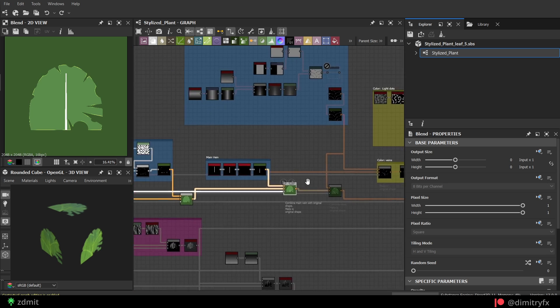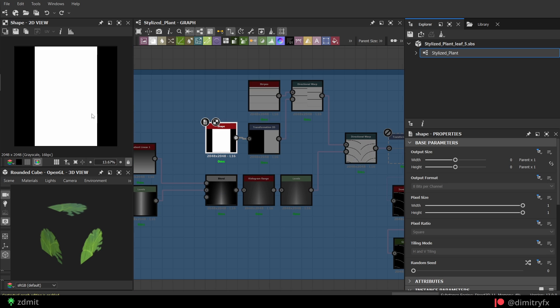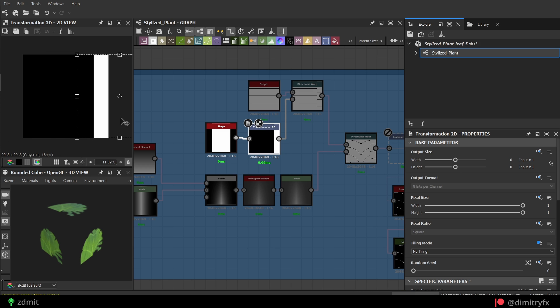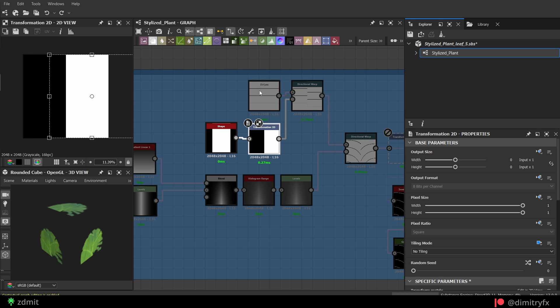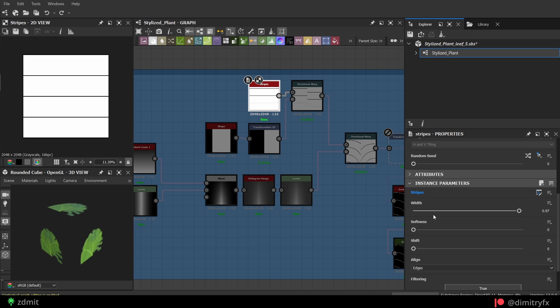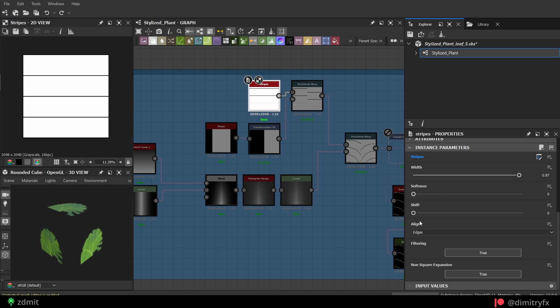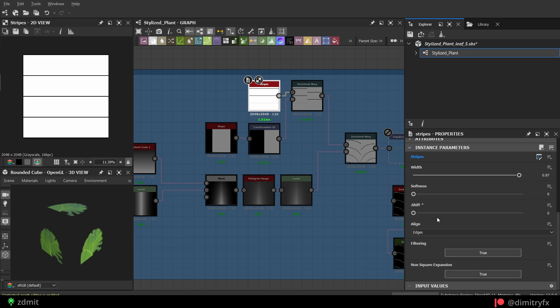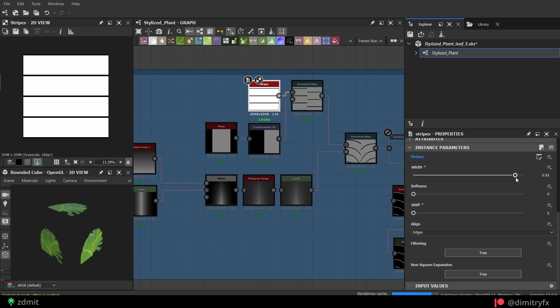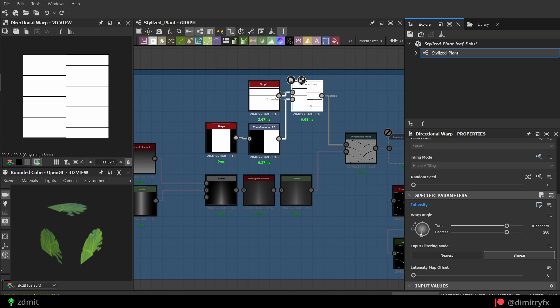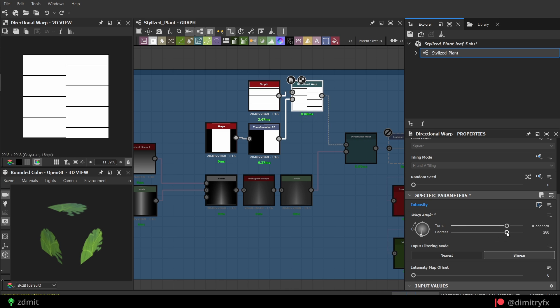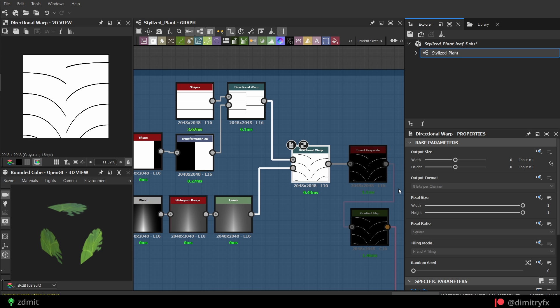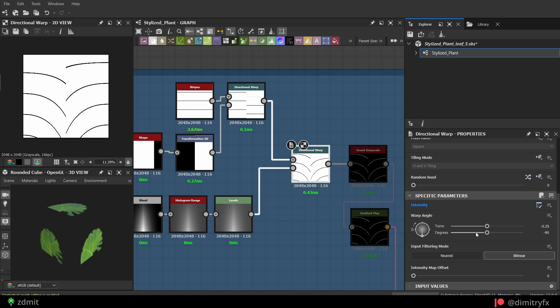To create side veins, I again used a shape node. Moved it to the side and created the stripes node, which will be veins itself in this case. Make sure that the shift parameter is set to zero. Lower the width, add another directional warp to shift veins. Then, another directional warp to warp them based on the gradient direction.